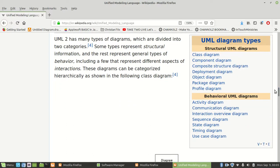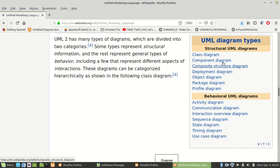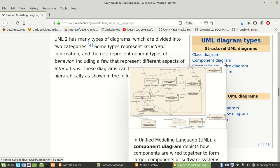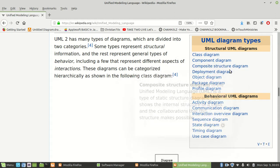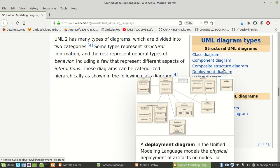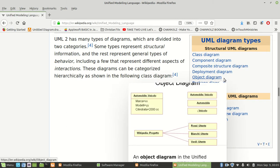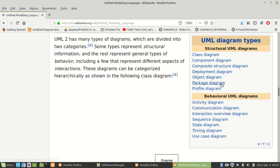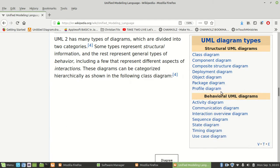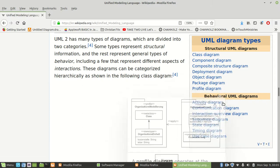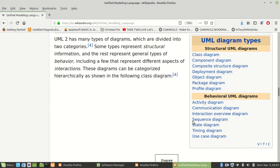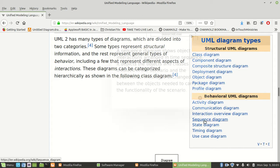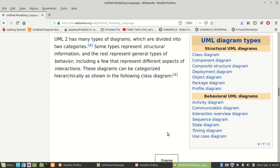UML stands for Unified Modeling Language, and it comes in different forms. There's a class diagram, component diagram, structure diagram, deployment diagrams, object diagrams, package diagrams, and profile diagrams.